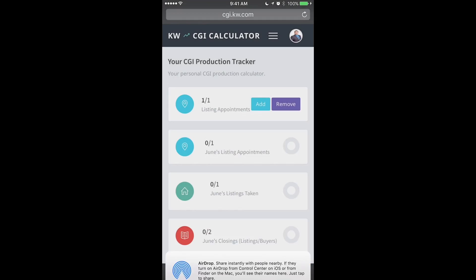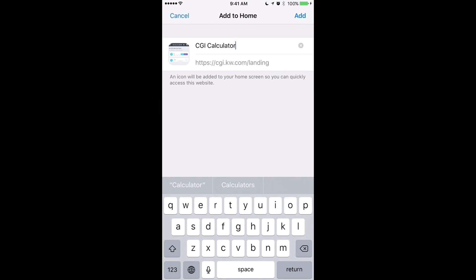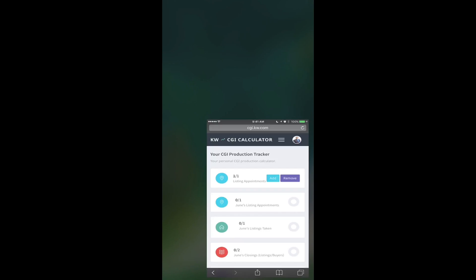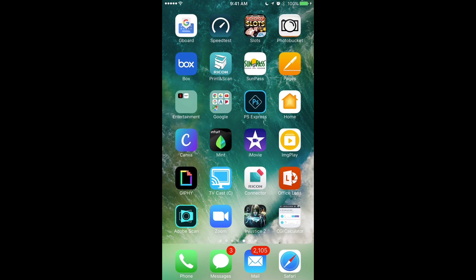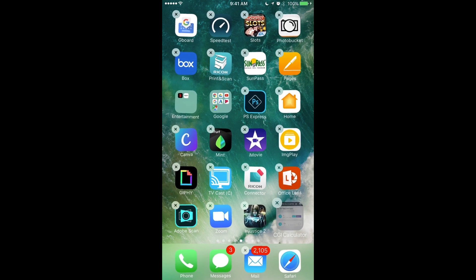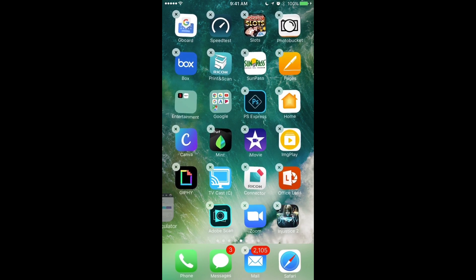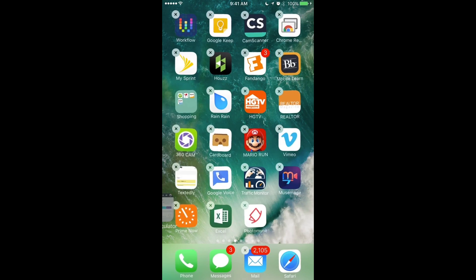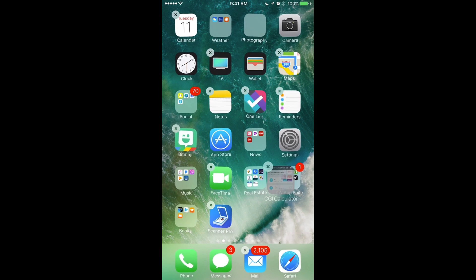What this will do is add an icon that looks like an app on your phone. We're going to go to the CGI calculator — that's the name of it — I'm going to click add, and you will find it added to my phone right there. So I'm going to click on this and move it into my KW apps folder.